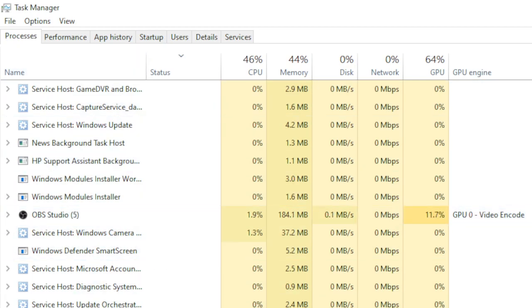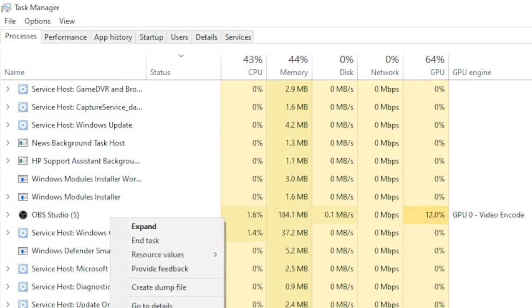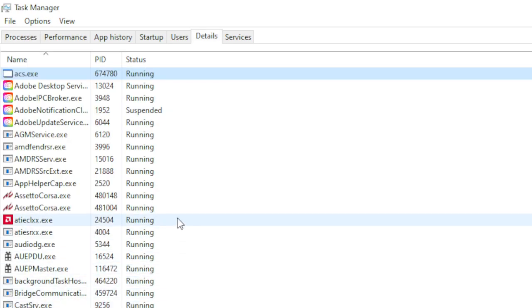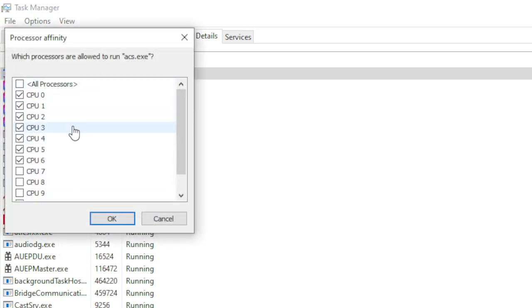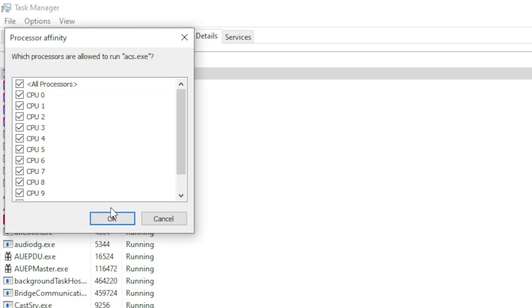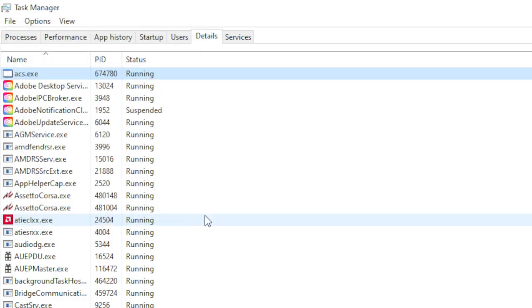Right now I'm using Assetto Corsa, so it'll be ACS. Go to details, right-click, and then click set affinity. Right now it's only a few, but I'll go to all processors, hit OK, and the game will run butter smooth.